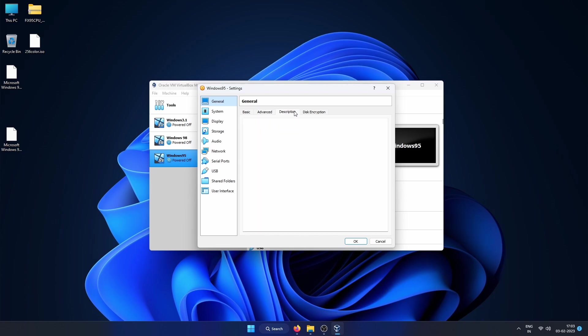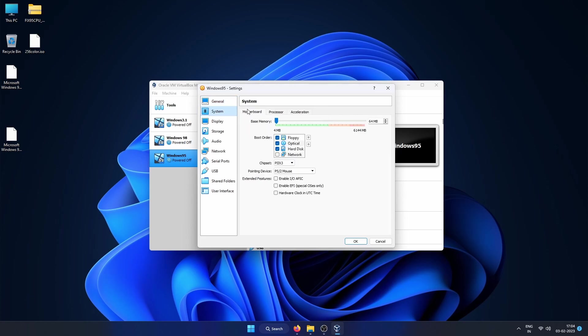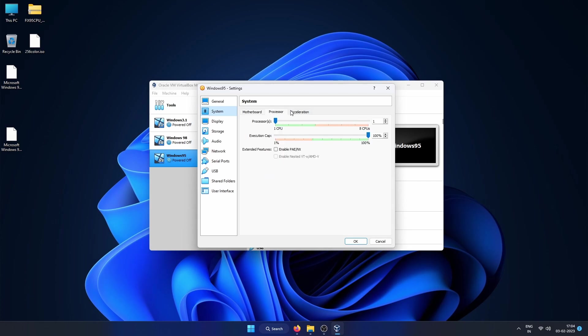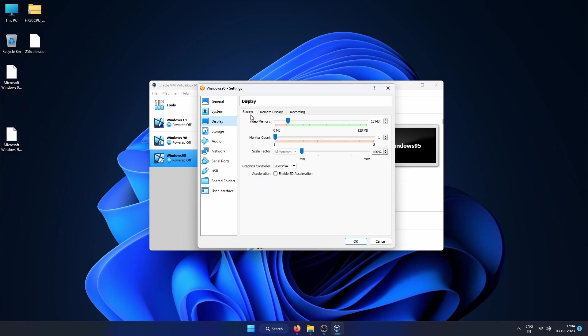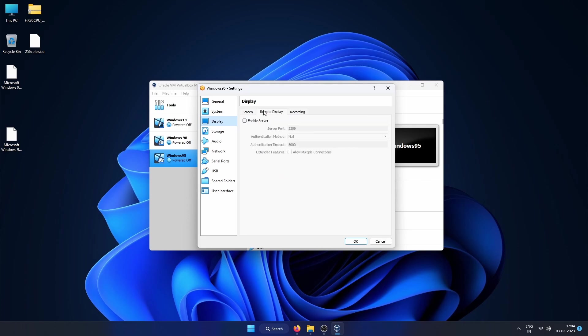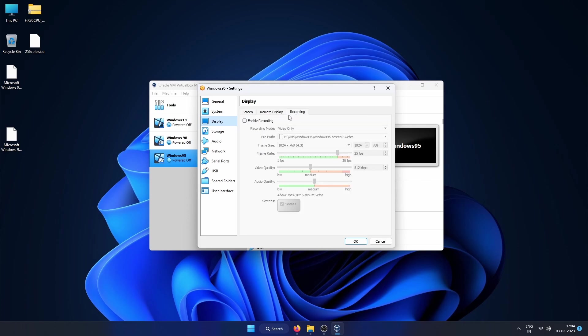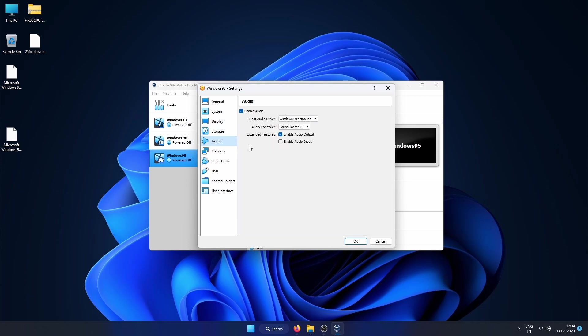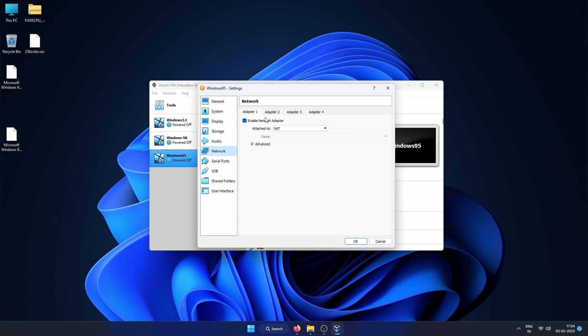We will come back to the storage as we will need to do some more changes there. Other than that, all the configuration is kept at default values.